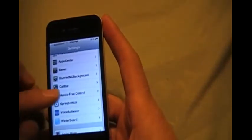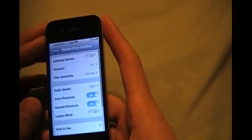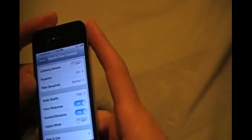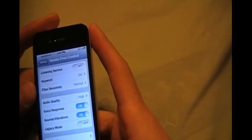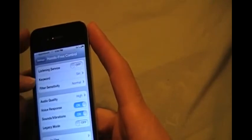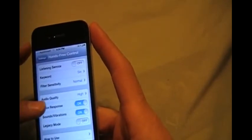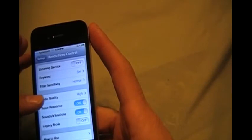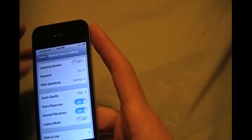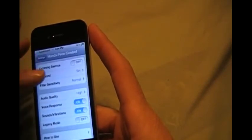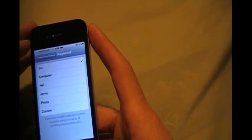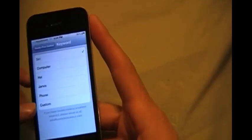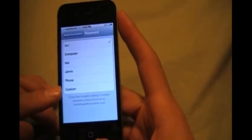And here's the hands-free control. The keywords is the word you're going to use every time you want it to activate. So I got it set to Siri, so every time I say Siri it'll activate voice control. And that's all this does. You could actually change Siri, you could use custom and add your own phrase or name, whatever you want to do.